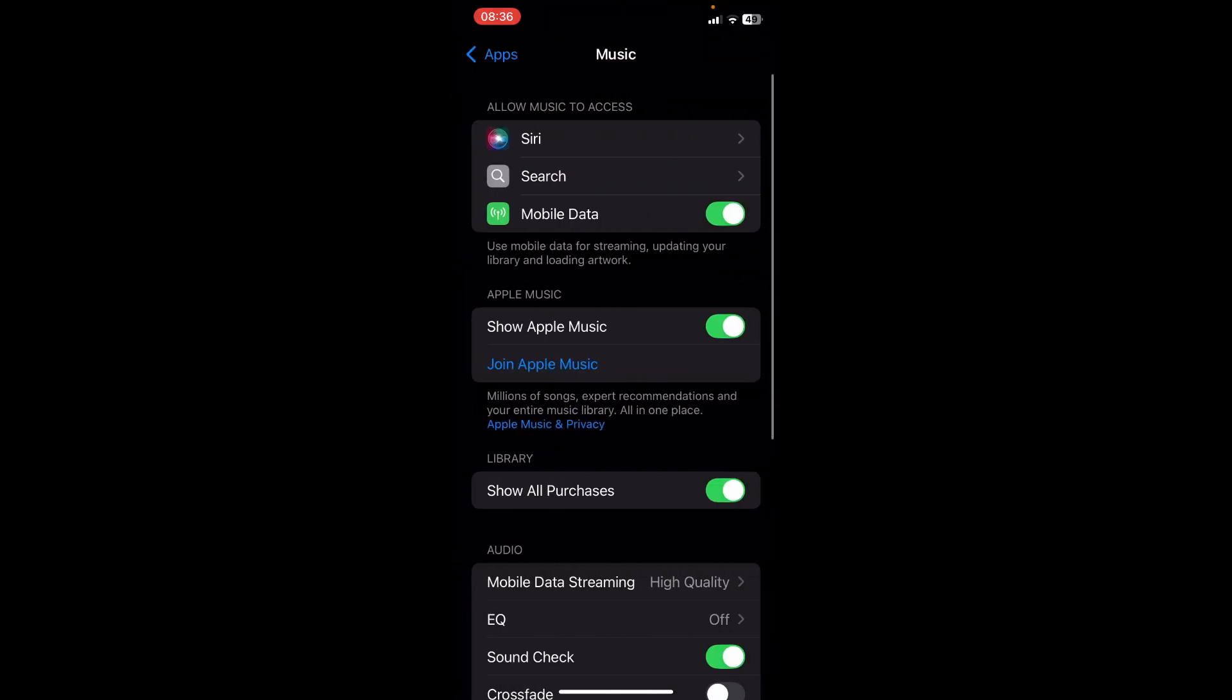So once we're in here, you will see there will be an option for you to sync your Apple Music library. So what you'll see if you have a subscription is that right over here, just under Apple Music, it'll have the option to sync the library.